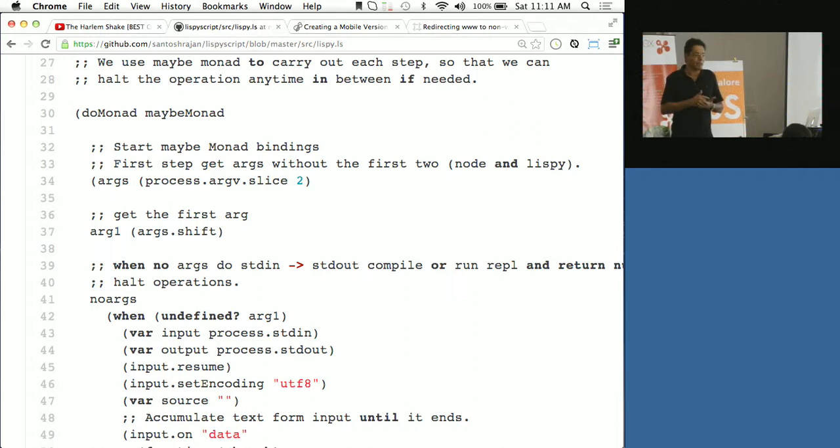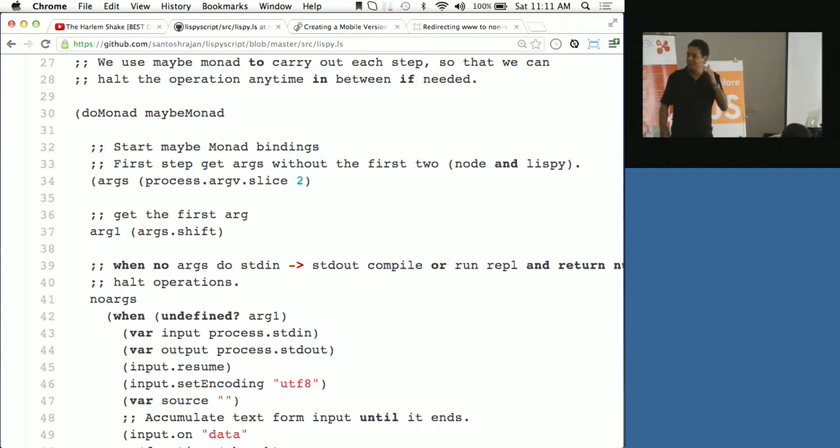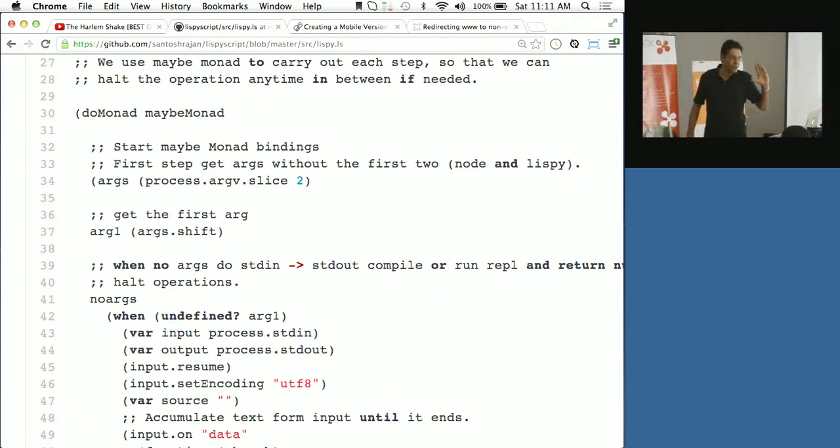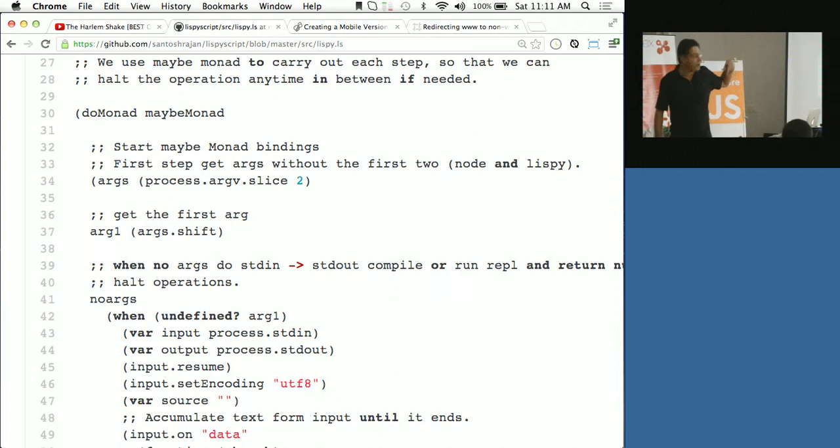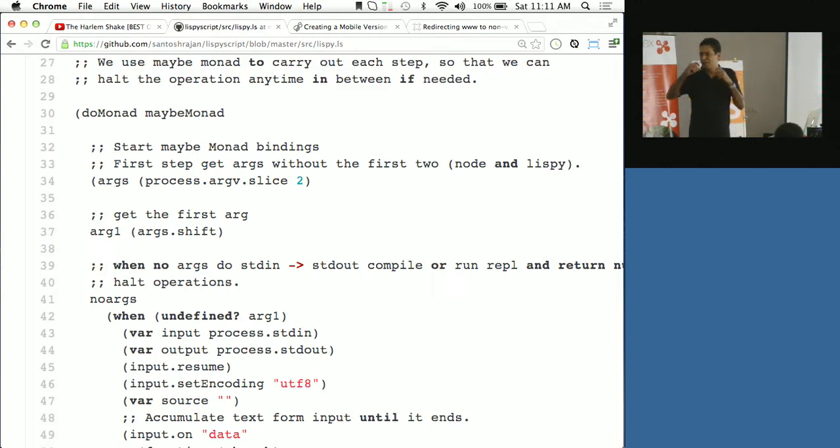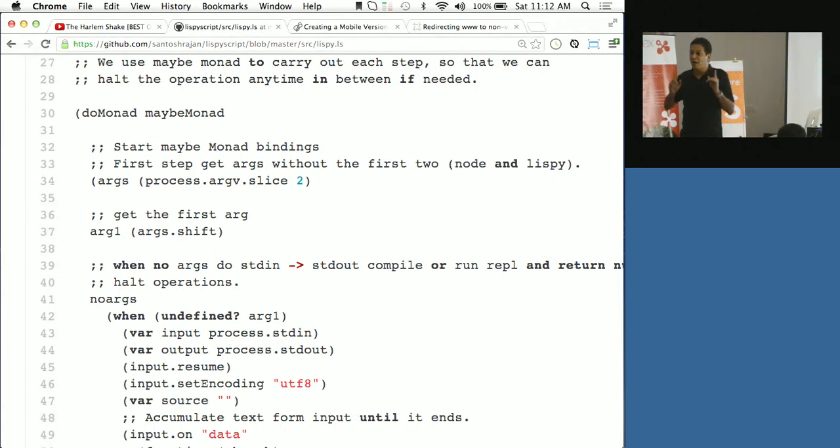But what happened was, LispyScript supports macros, Lisp style macros. I had some people say that the LispyScript macros are not powerful enough like other Lisp. So I thought if I could write Monads in LispyScript, then that would be proof to all of them that LispyScript macros are really good and powerful. So I wrote, so LispyScript supports Monads.